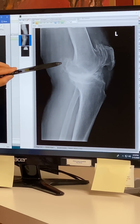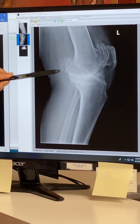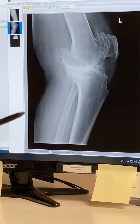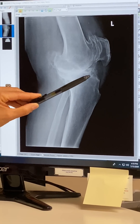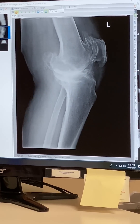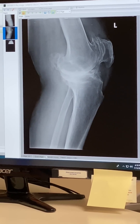There's a bone spur coming off the back of this femur bone, and there are some bone spurs coming off the front of the tibia.